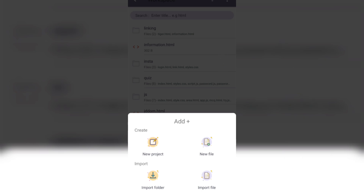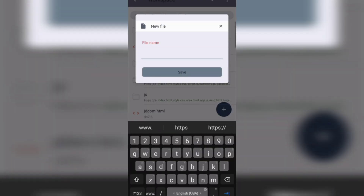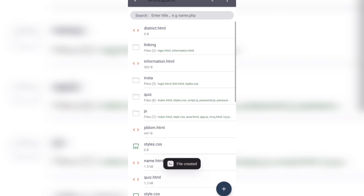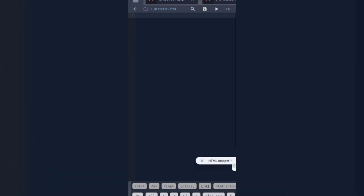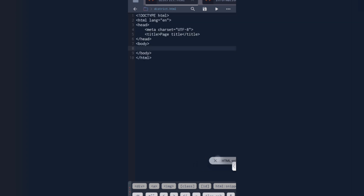Then new folder, input file, new file — I clicked new file. After clicking new file, I gave the file name as 'district.html' and clicked Save. Now the district file is open. After opening the district file, an HTML snippet suggestion appeared and I clicked on it. The head and body sections were automatically generated.